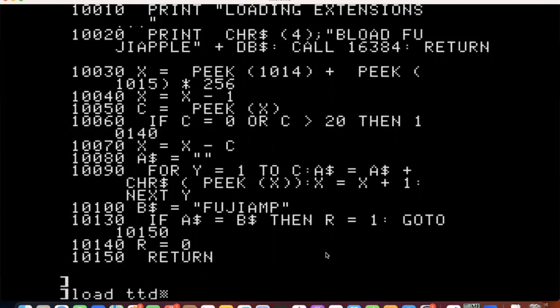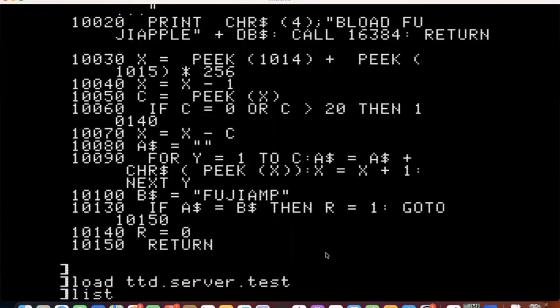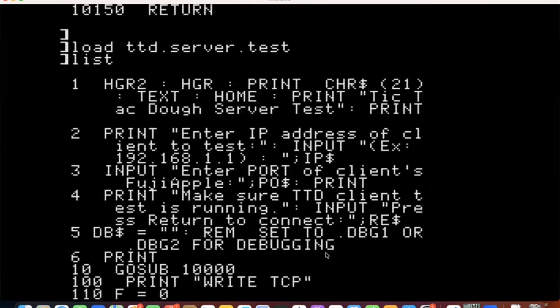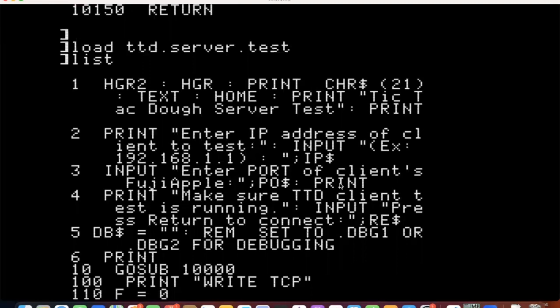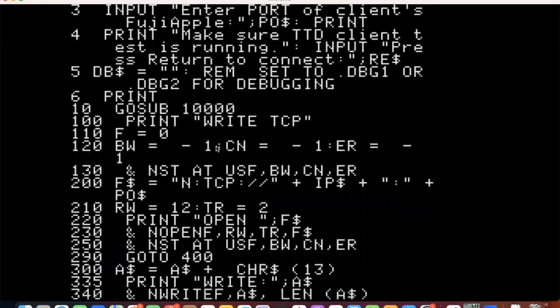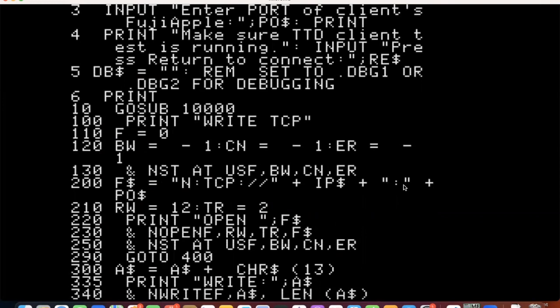Now let's load TTD server test and list that. So it's similar, but now we are asking it for an IP address and a port of a client to be tested. So here you are the server reaching out to a specific IP address and port, and then you have debugging. So this came from a write TCP sample program. So now, we check our status. We install the drivers. So now our Fujinet string is an actual IP address, a colon and a port. So we are reaching out to another Apple running a Fujinet and we're trying to open it. And we call open and we check our status and then we go to 400. I got spaghetti code.